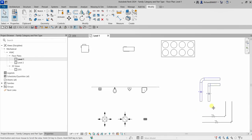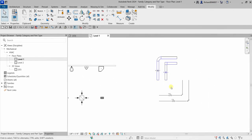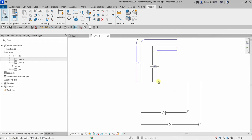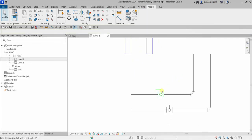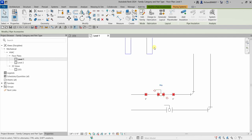So we are going to select a component family. If you remember, last time we discussed the types of families — we have system family and component family (loadable family). The difference is: if it is a system family like your duct, if you click it there is no 'Edit Family' option. But if it is a component or loadable family like this ball valve, there is an 'Edit Family' option.